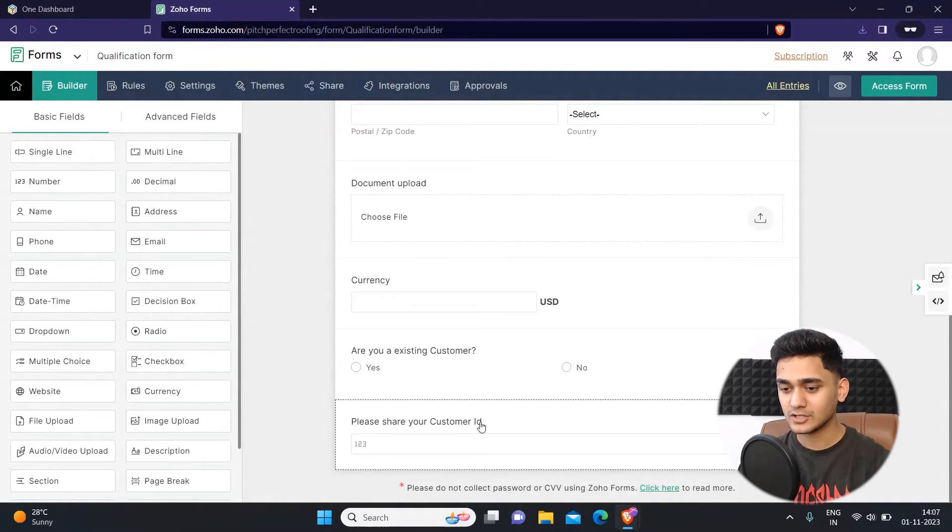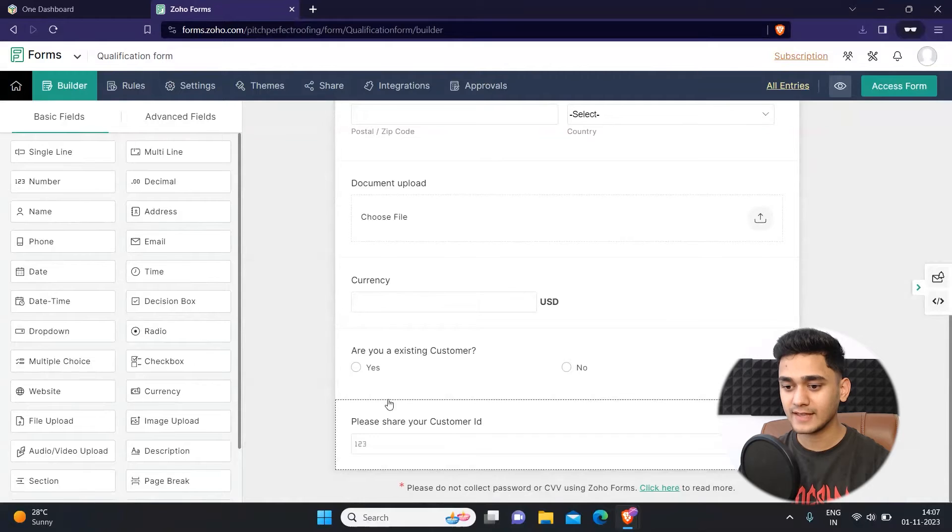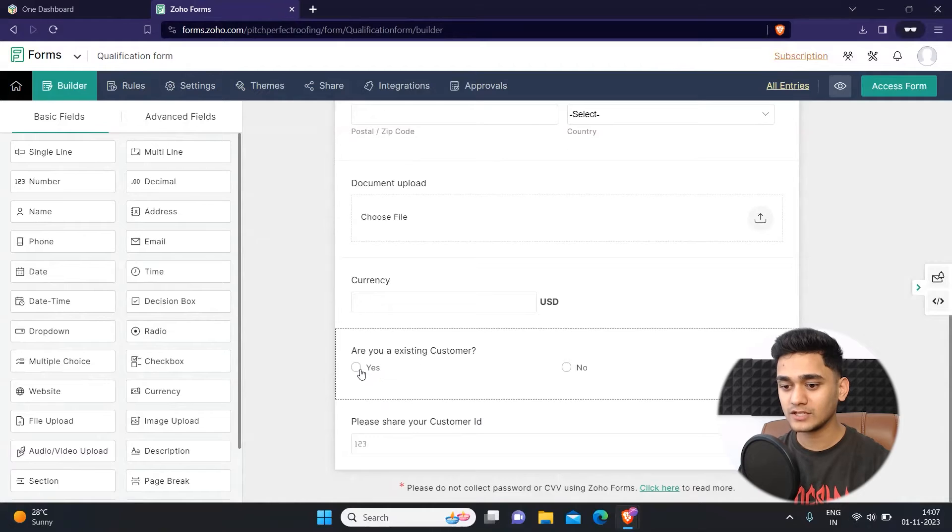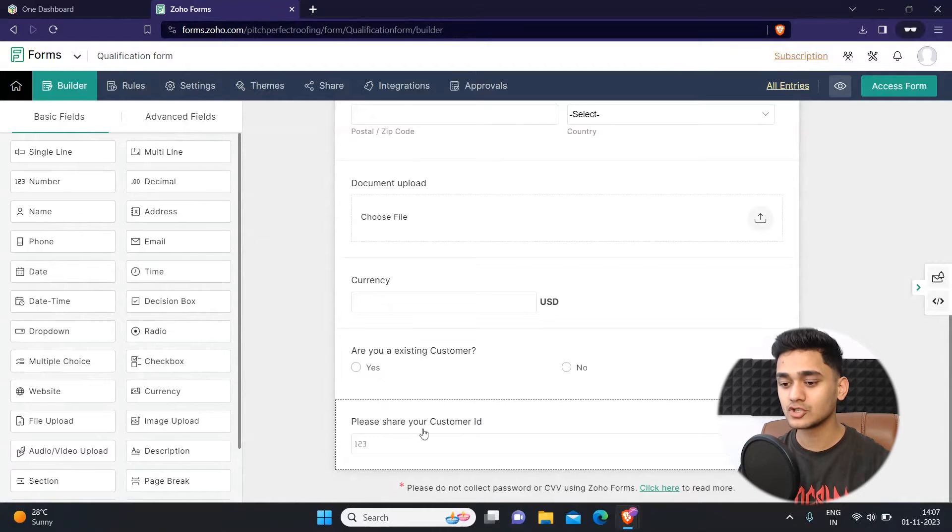As a user I want that if the customer has selected yes in this field, like if the customer is an existing customer, then only this field should pop up.